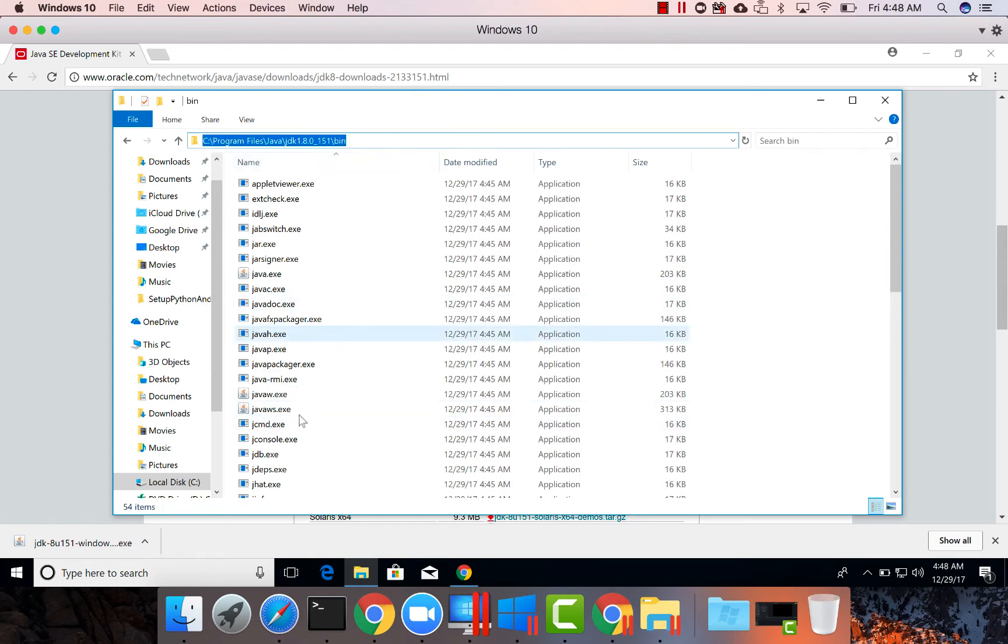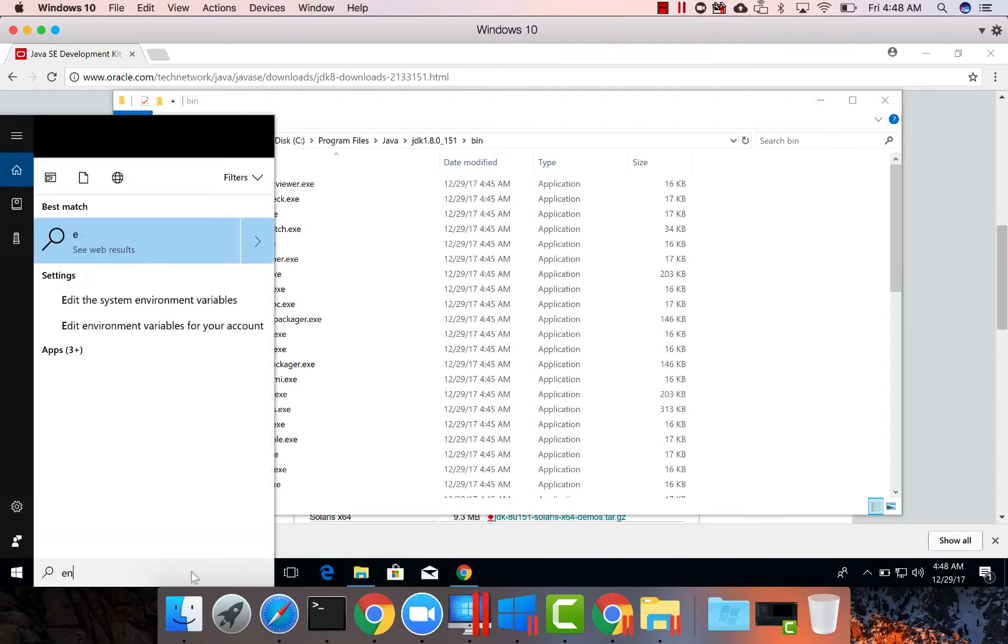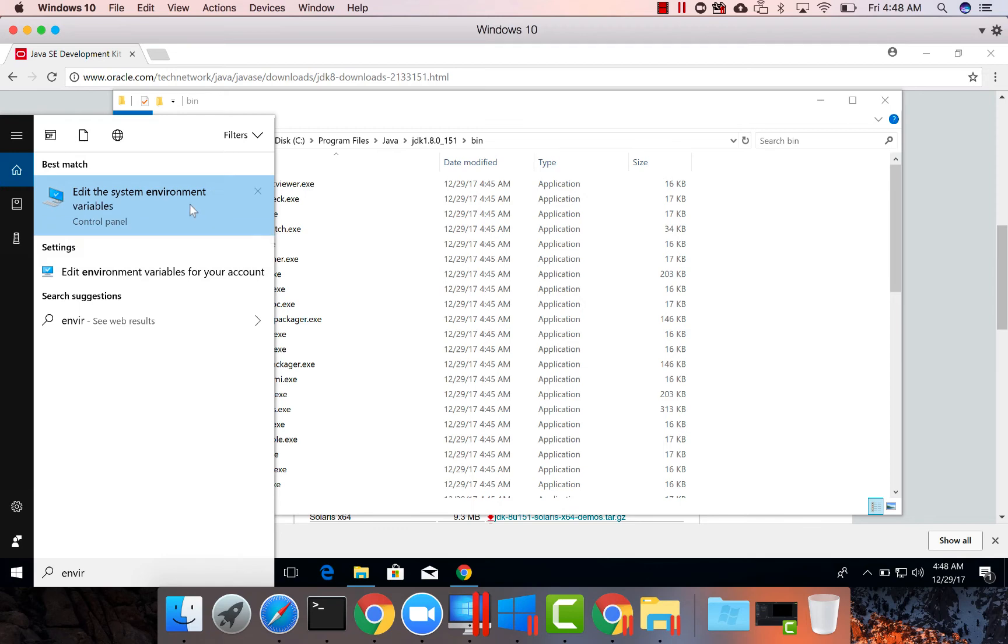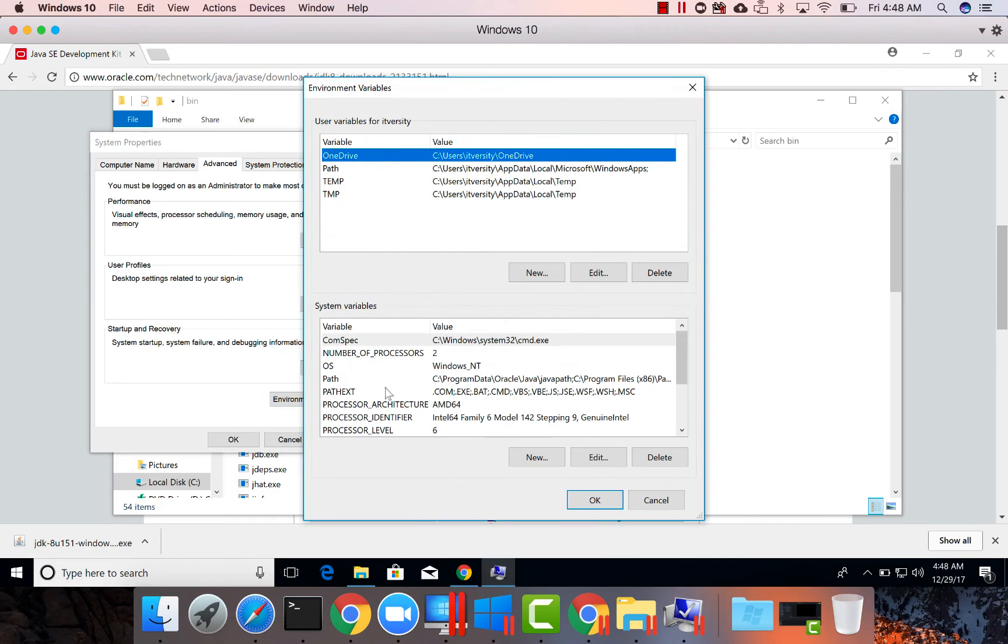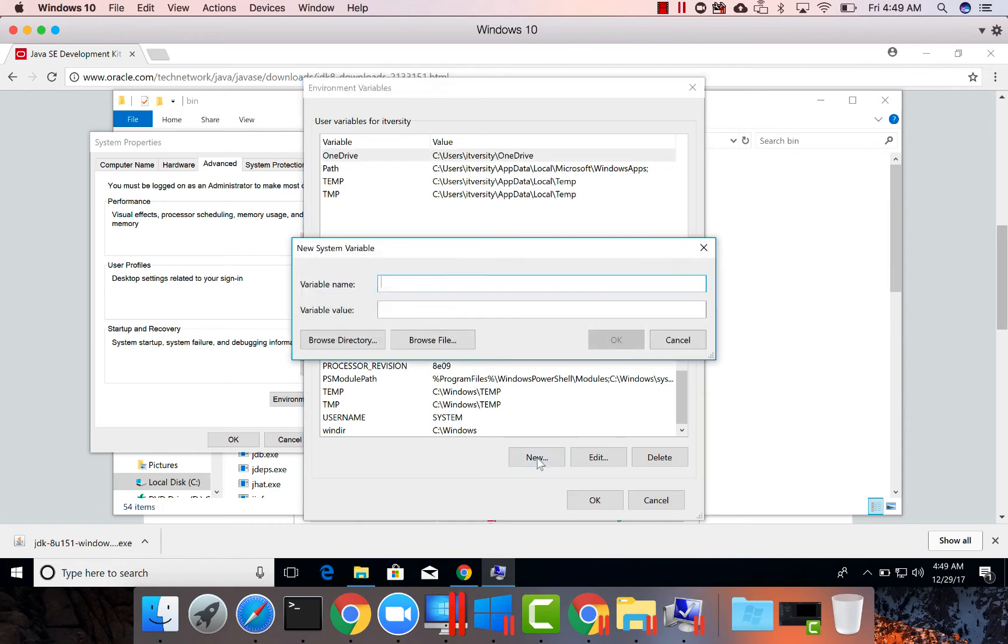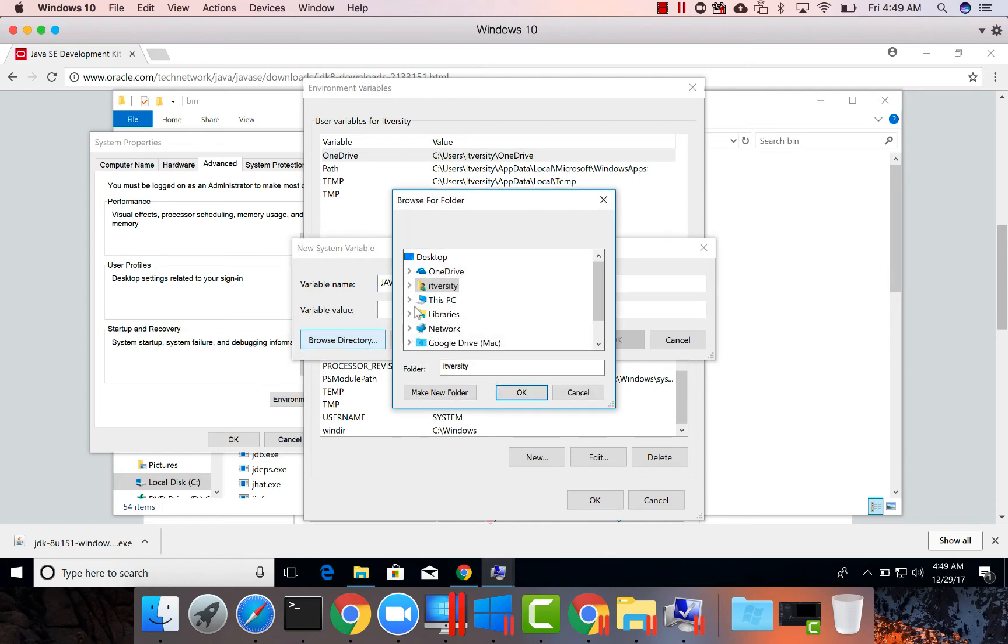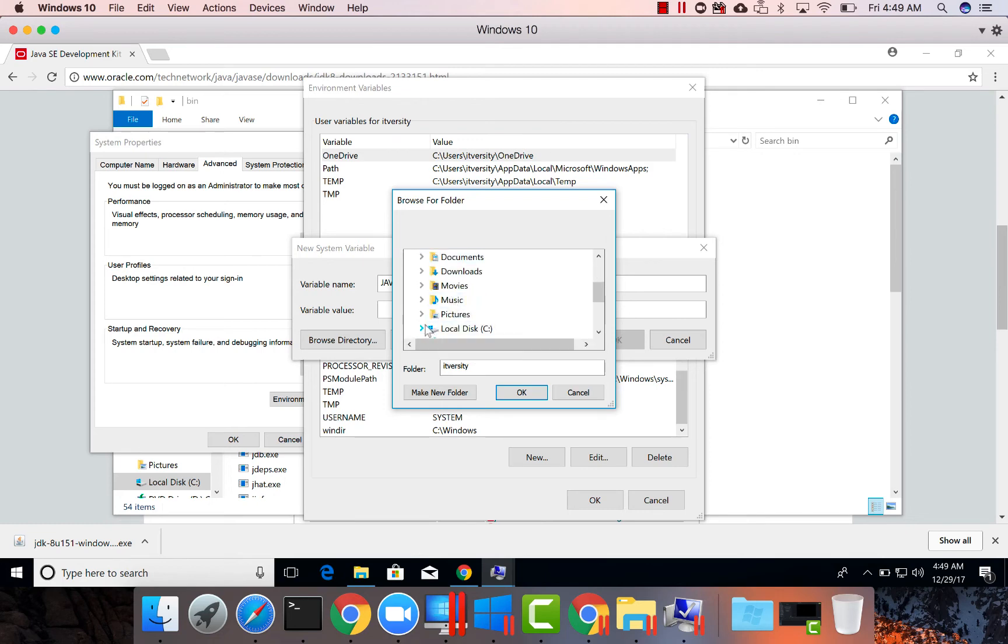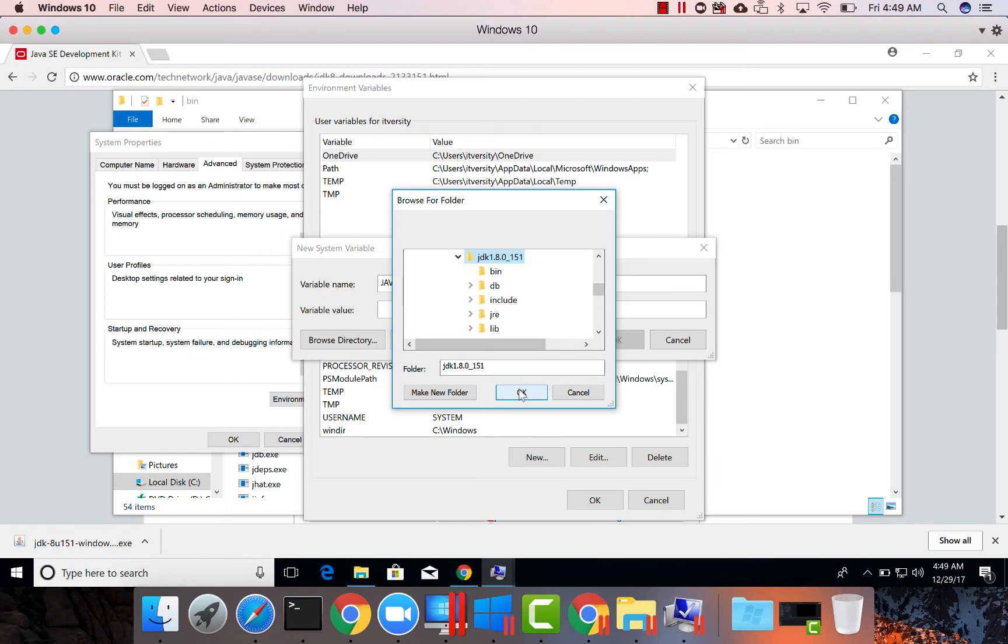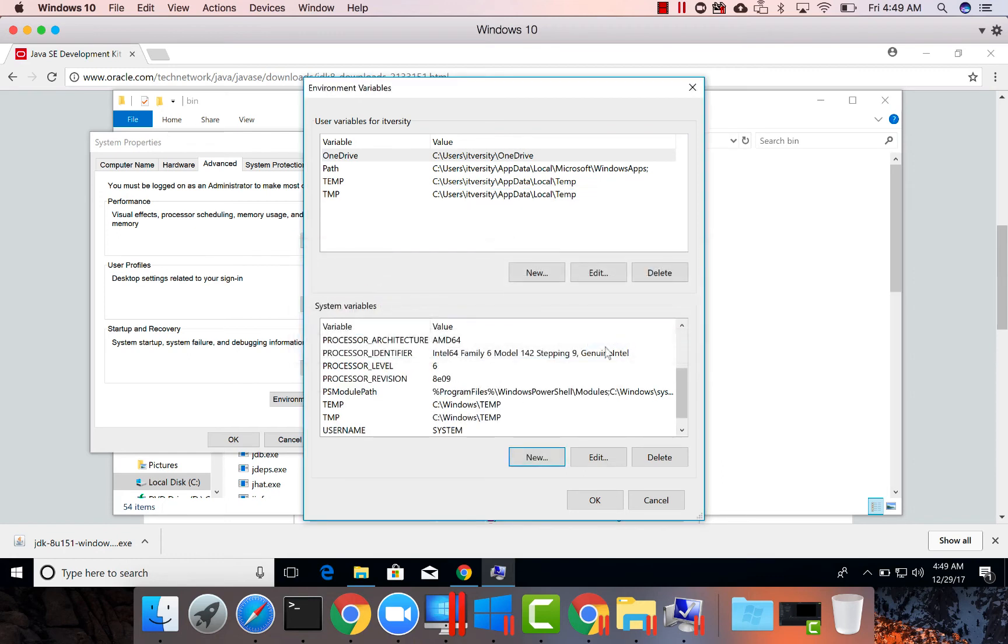So the way we need to do is search for environment variables here. Click on environment variables. Go to system variables. Don't go to user variables. And as there is no Java Home here, let's click on new and give the variable name as java underscore home. And then choose the directory where the JDK is available. So it is under this PC, C drive, program files, java, JDK. Let's mark this as Java Home. And click on OK.